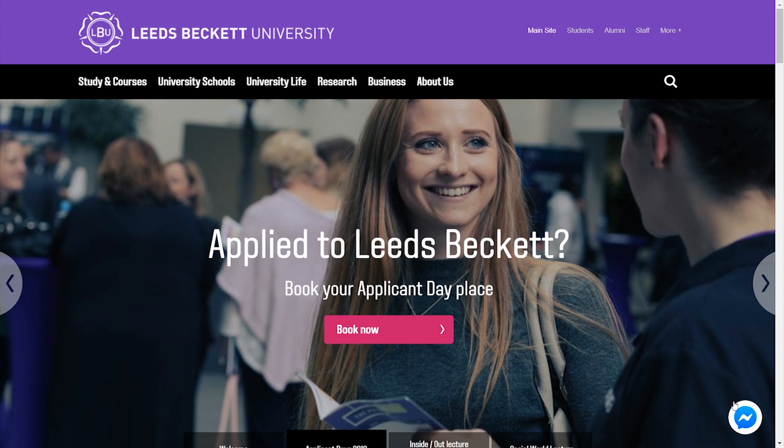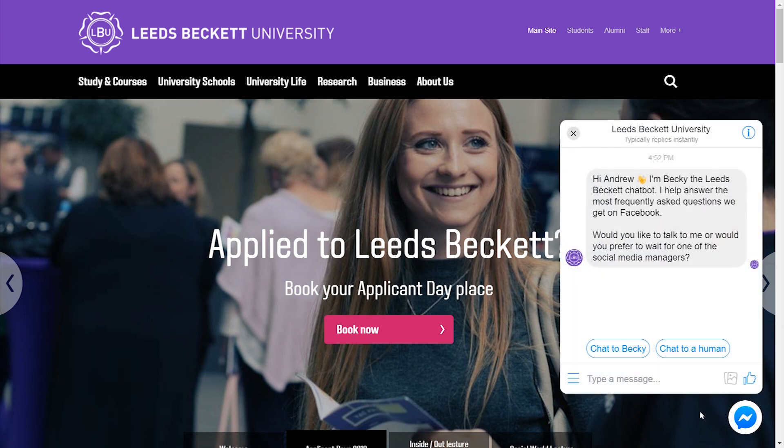Let's start interacting with the bot by clicking the messenger icon. You see that I've previously engaged with this bot. As long as you're signed into your Facebook account in the browser, it will automatically allow you to engage. If you're not, though, you won't be able to interact. So that is an important distinction.